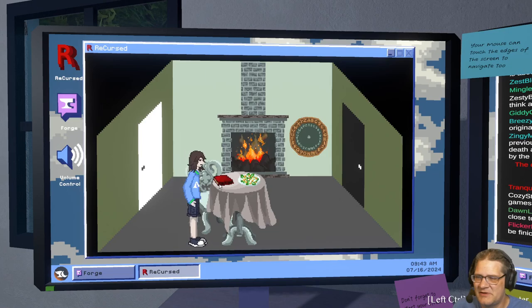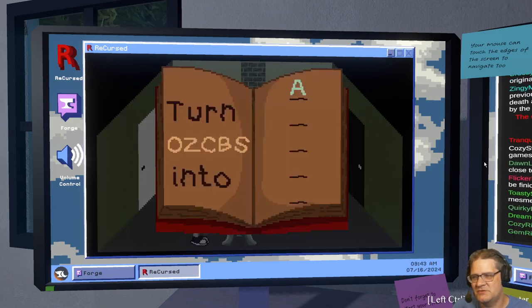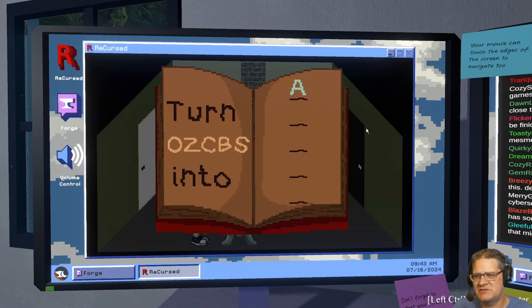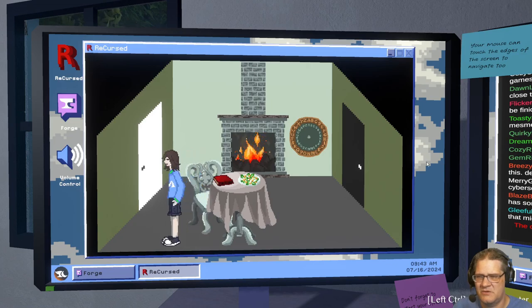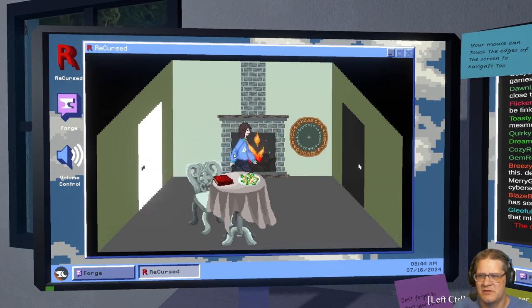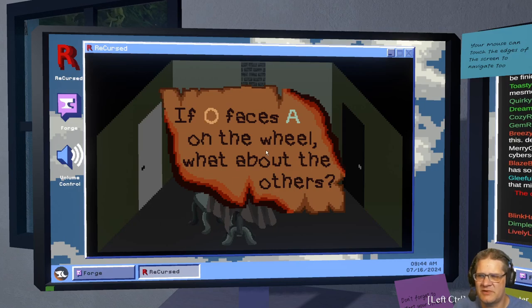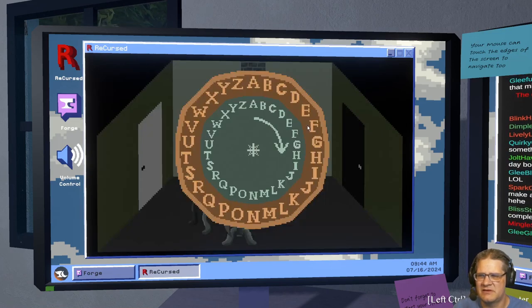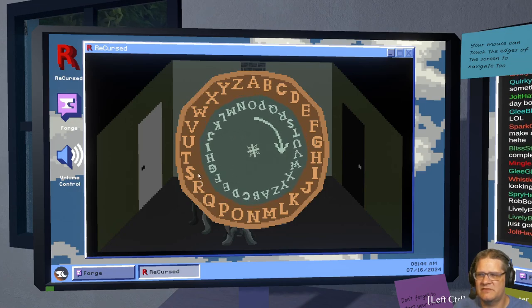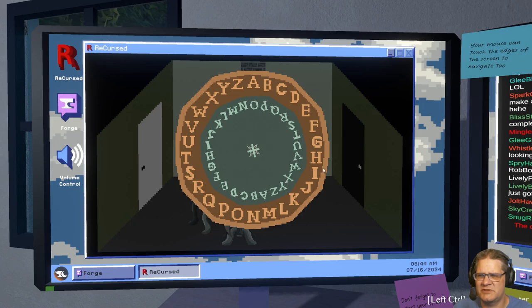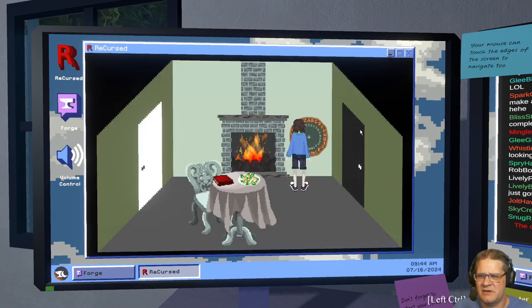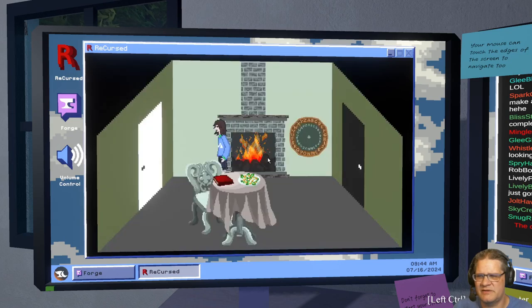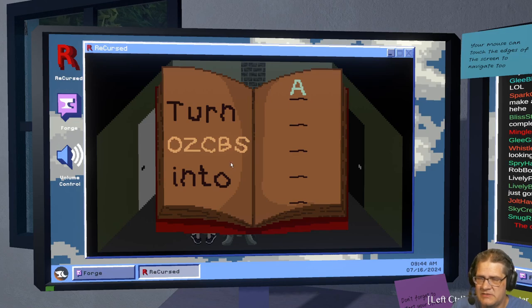How loud is that? That might be loud. What was it? Click turn OZCBS into A. Okay, open that door. Oh I see, oh god there's a puzzle. If O faces A on the wall wheel, what about the others? Wait, how do I, which one is which? Clear the fire. I don't know, I'm kind of confused. I think I need to, I did. I think I need to write this down.